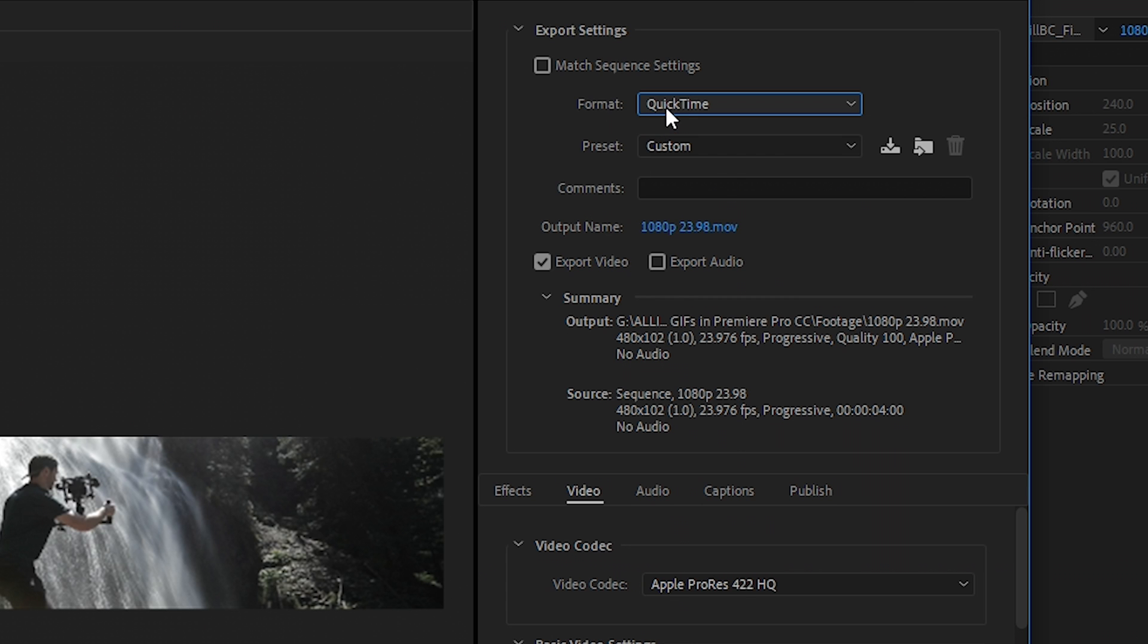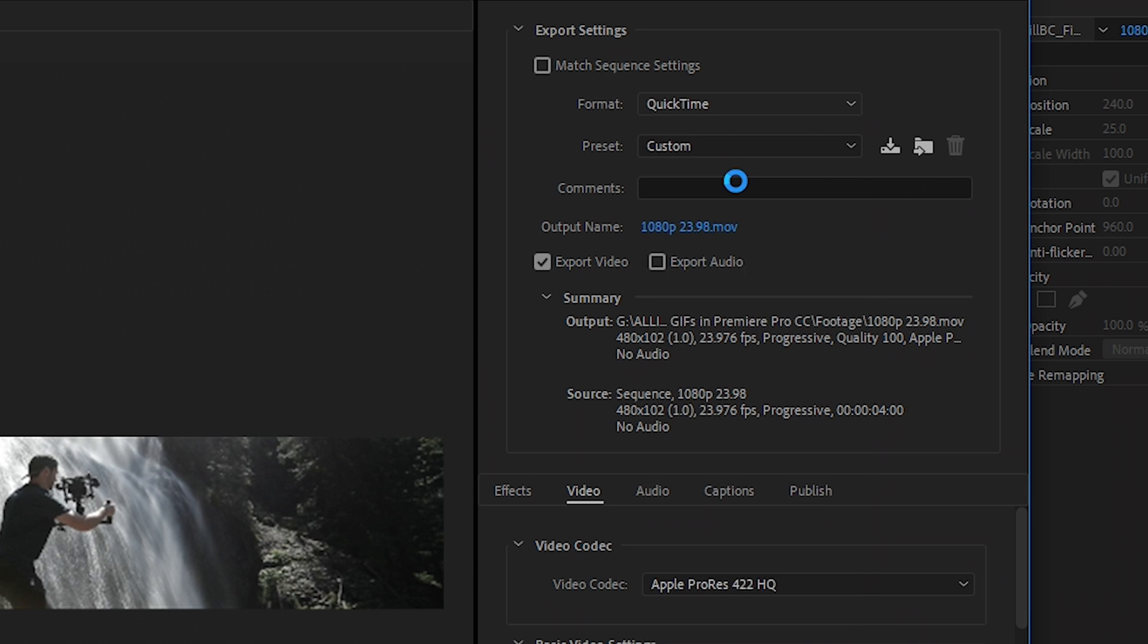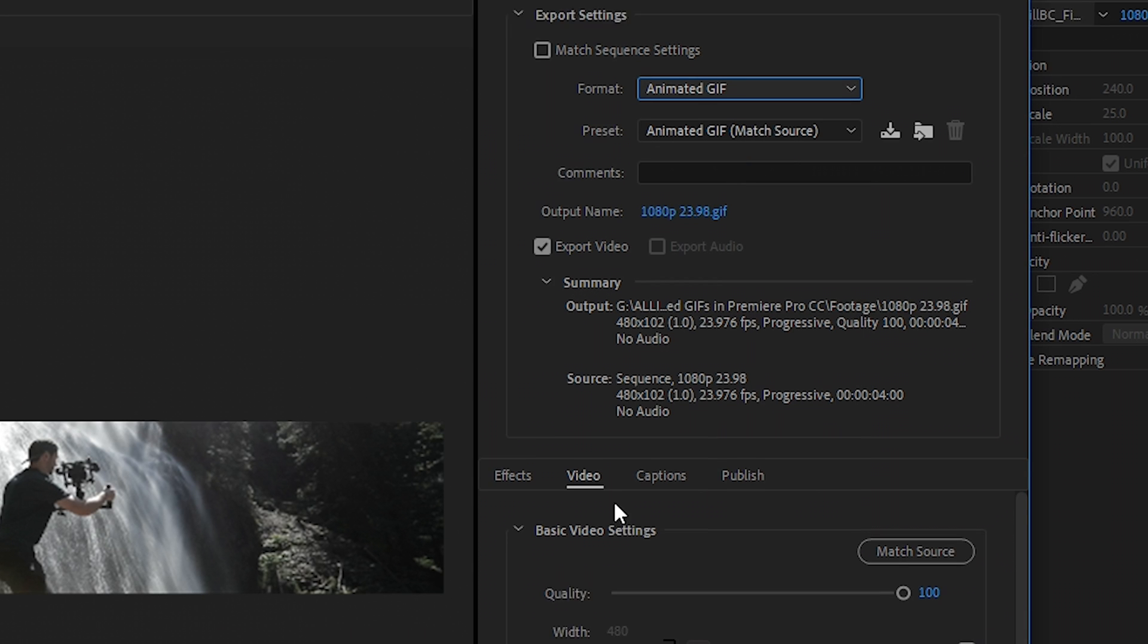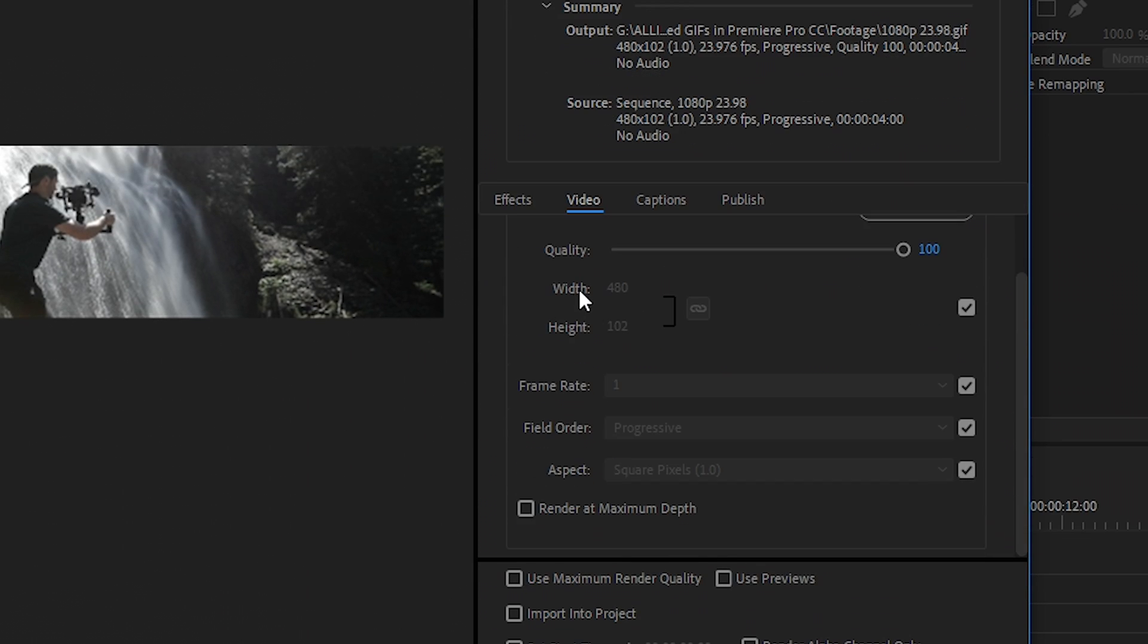However, since we're exporting a GIF, let's go to Format and we'll change it to Animated GIF. And then down here in the video settings, you'll see that it's already selected the 480 by 102 because that references our sequence size. If we wanted to change that, we could, but since we don't want it to crop anymore, we'll just keep it as it is.